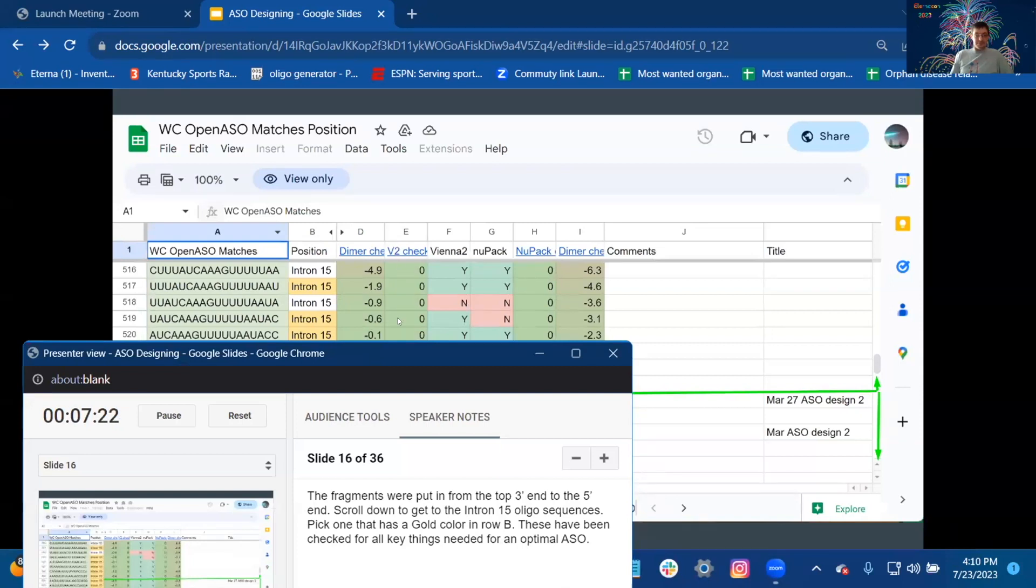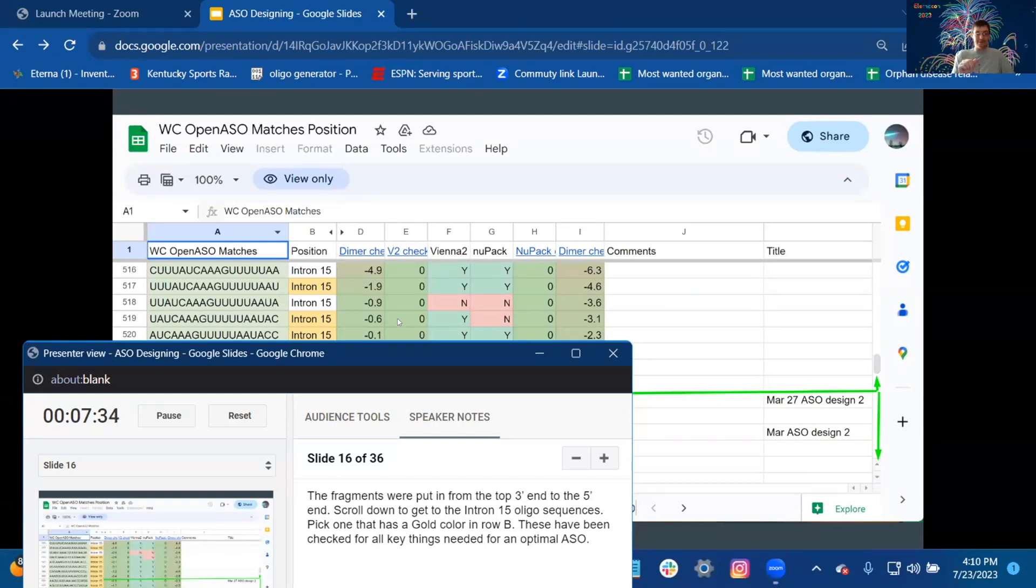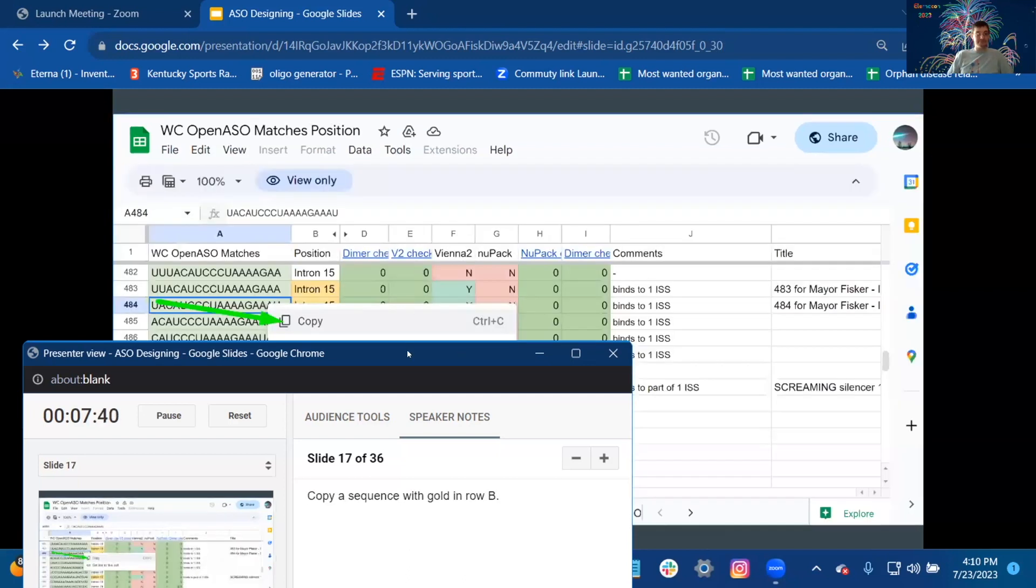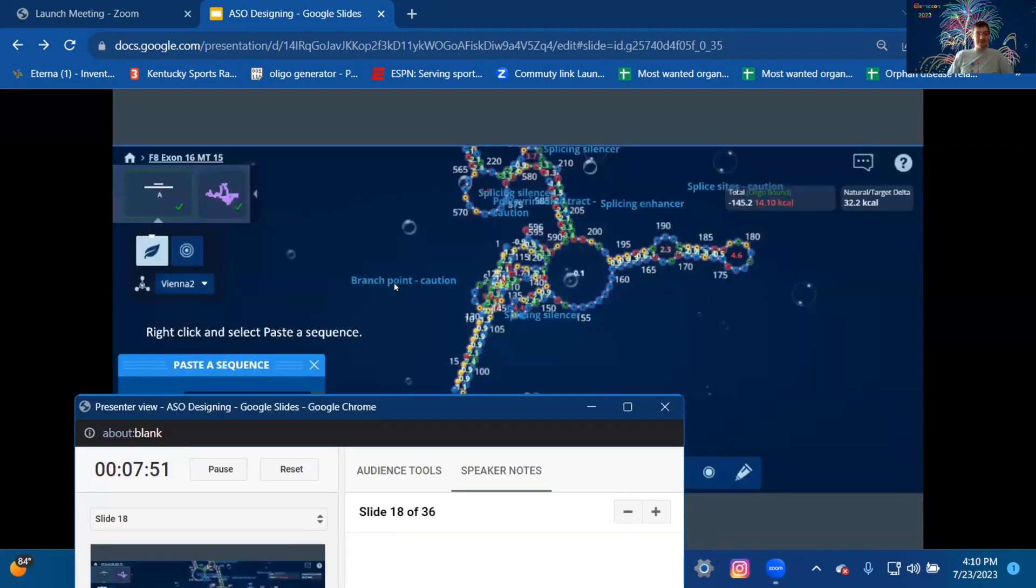Scroll down to get to the intron 15 oligo sequences. Pick one that has a gold color in row B. These have been checked for all three things needed for an optimal ASO. Copy a sequence with gold in row B, one that has gold, copy the sequence out, and then you open the lab and you paste it in.